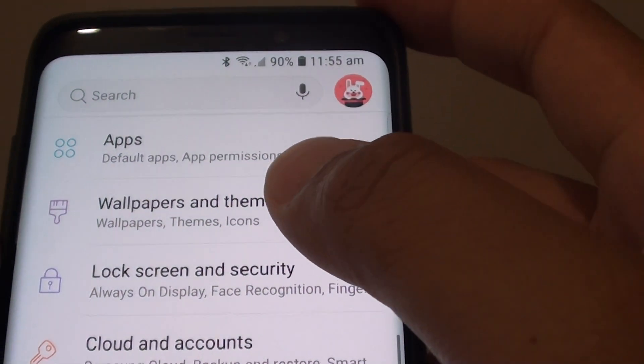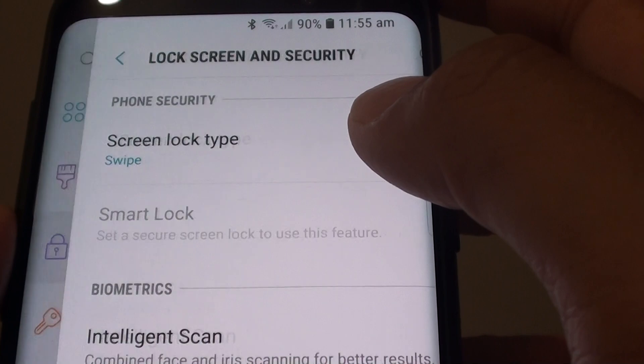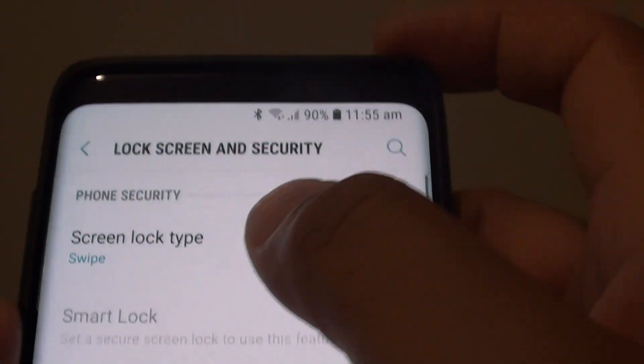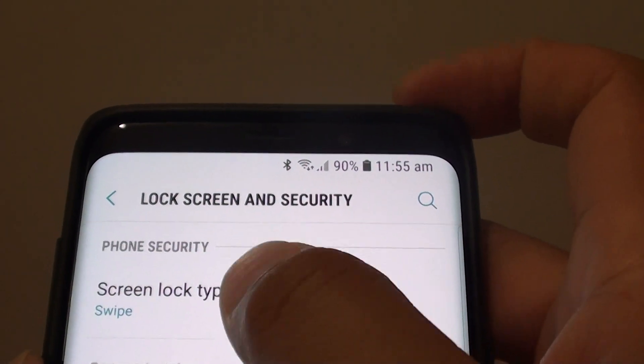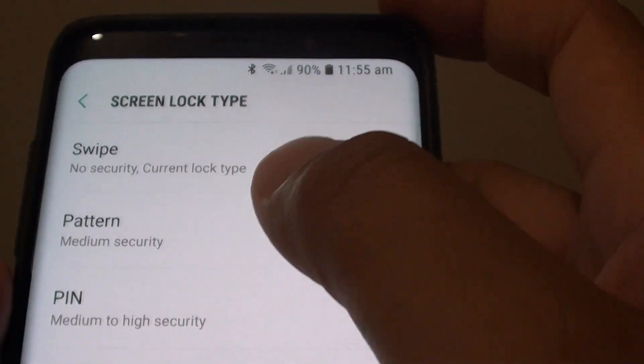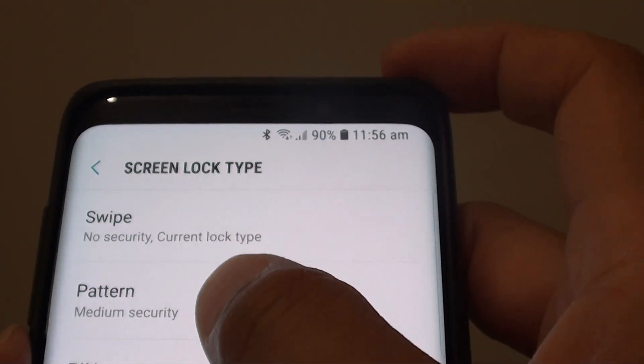From here tap on lock screen and security. Then tap on screen lock type and choose pattern.